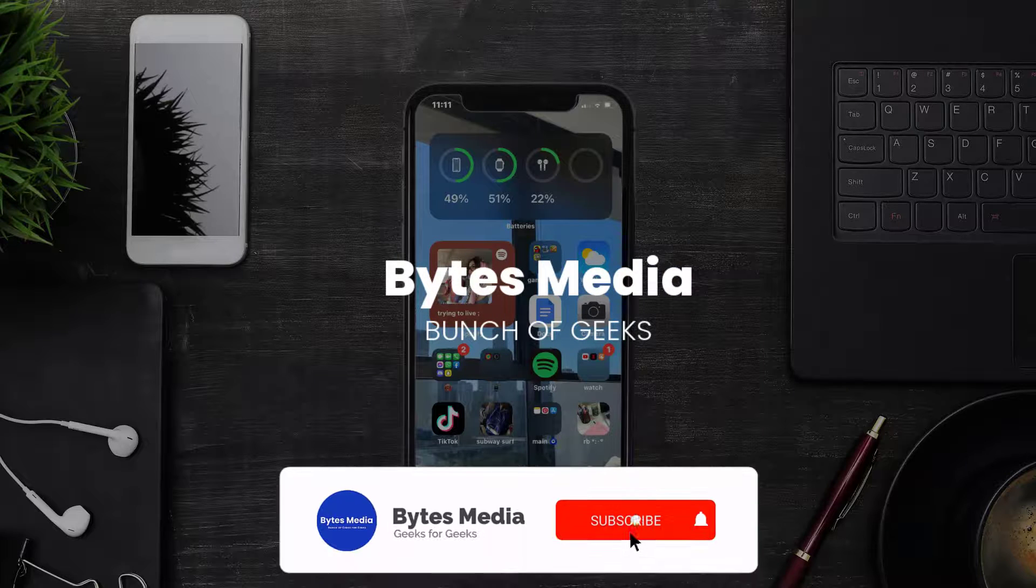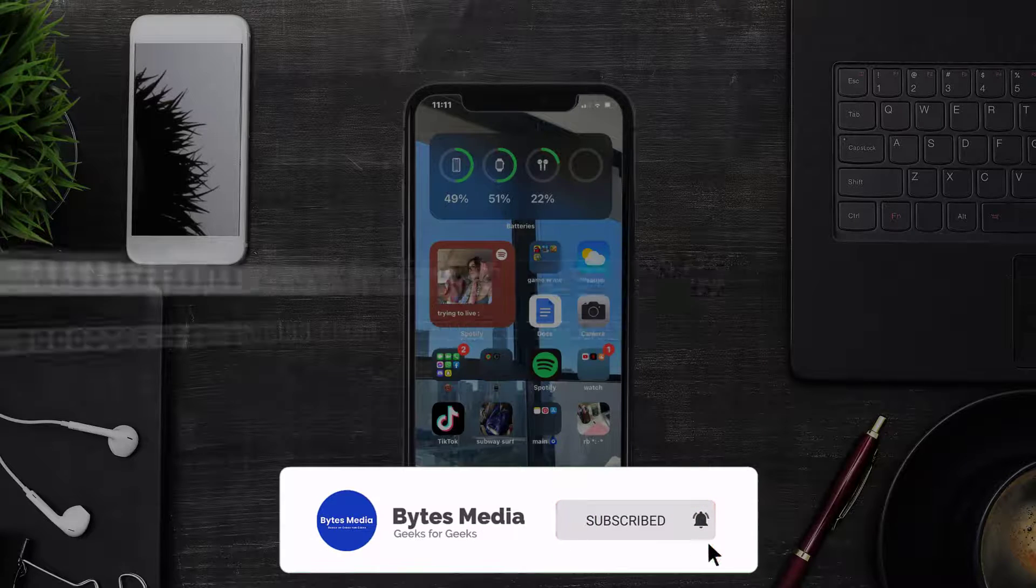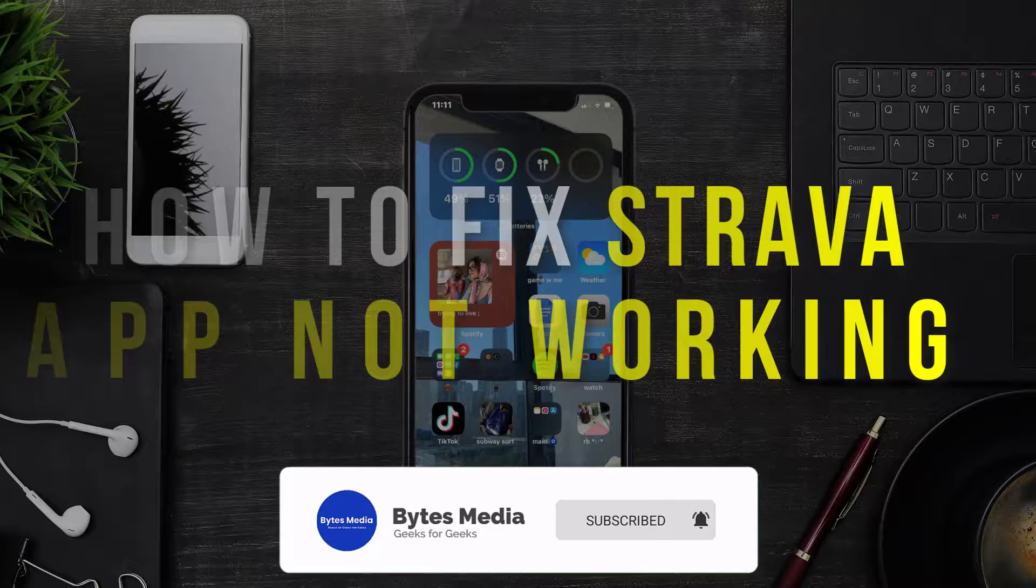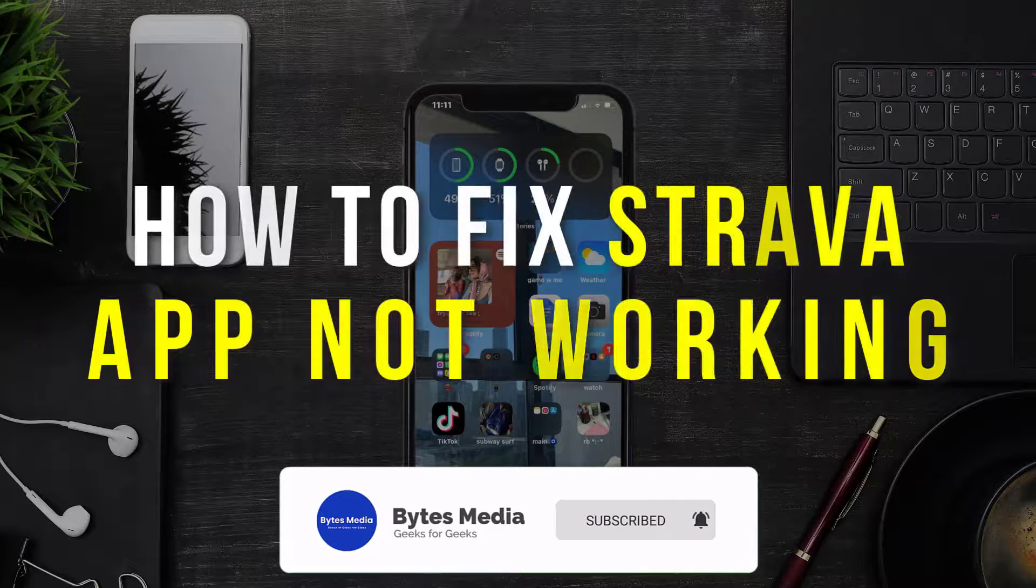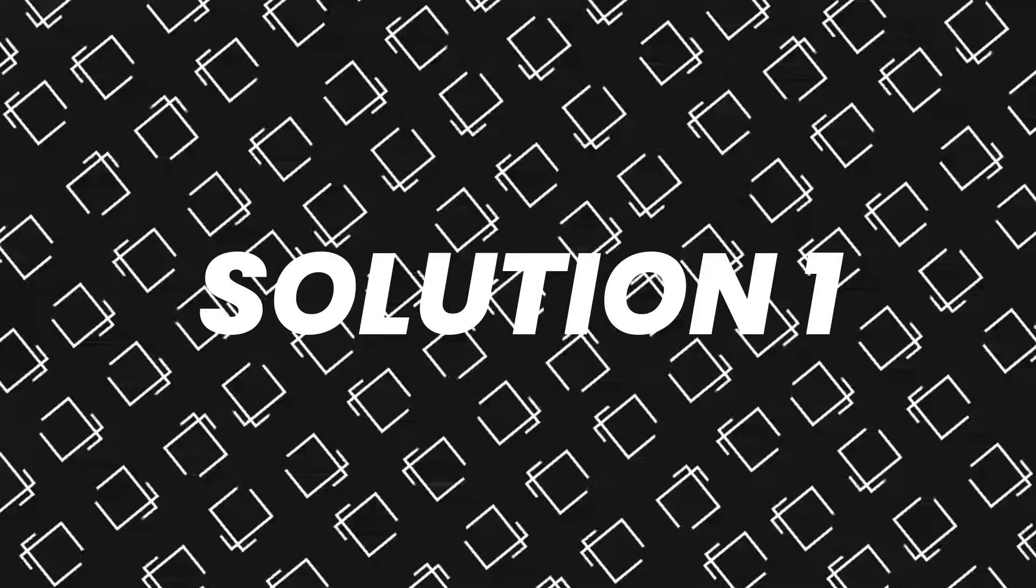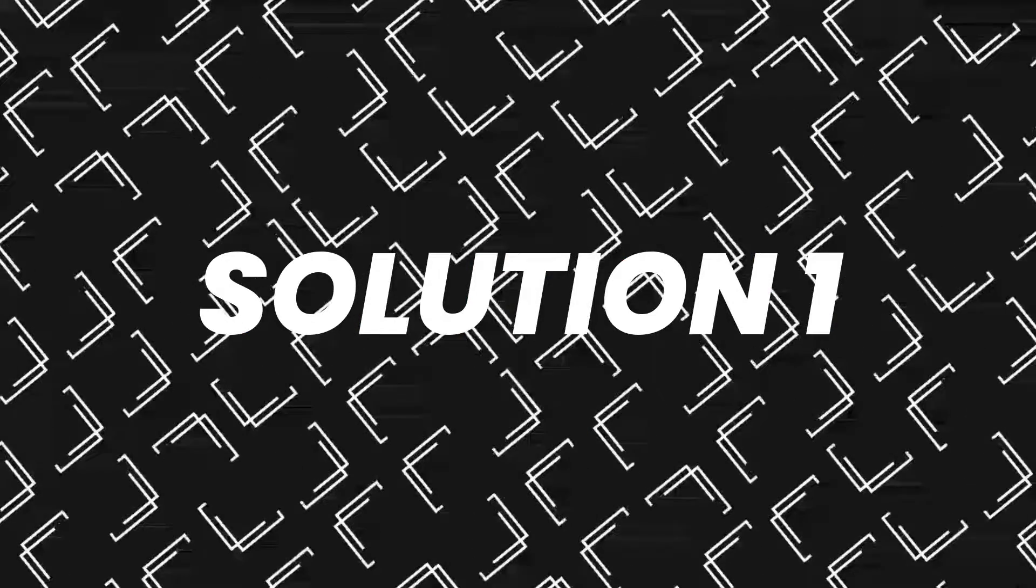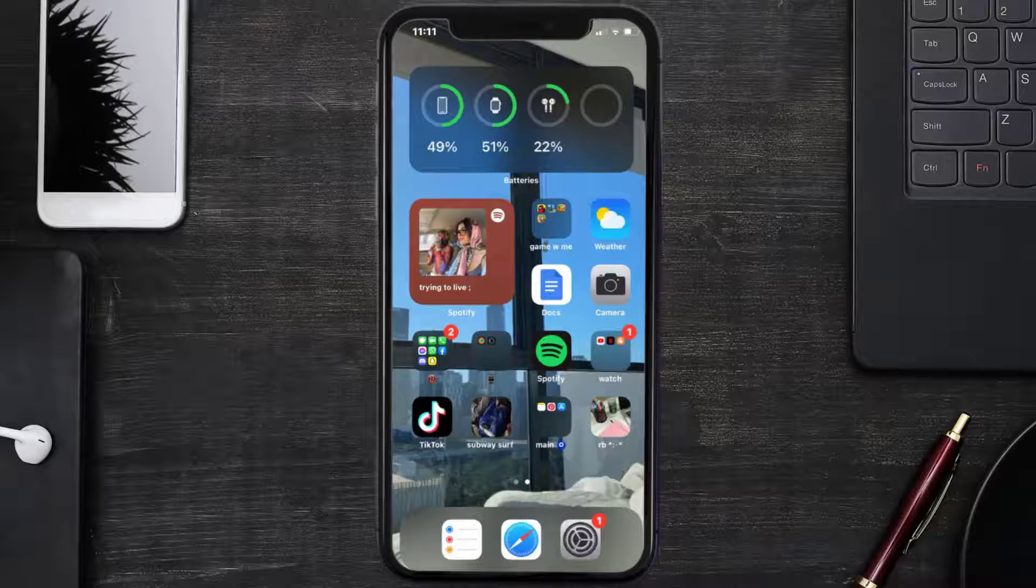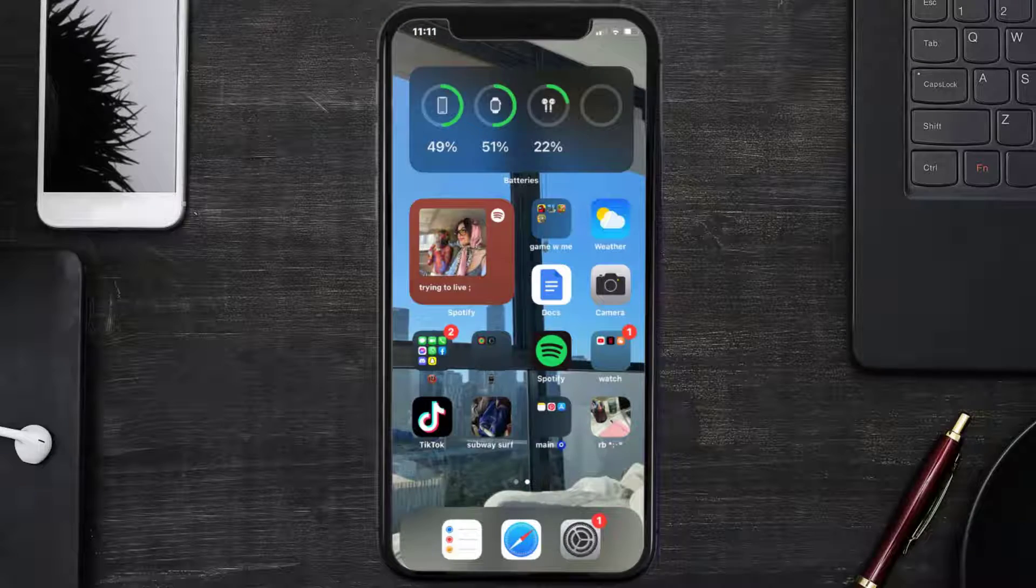Hey guys, I'm Anna and today I'm going to show you how to fix Strava mobile app not working. So first of all, you need to make sure you're running the latest version of the app.